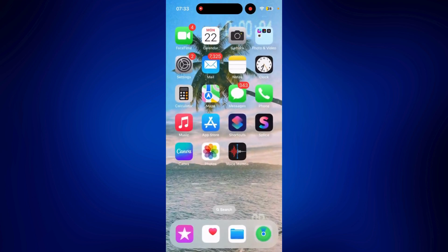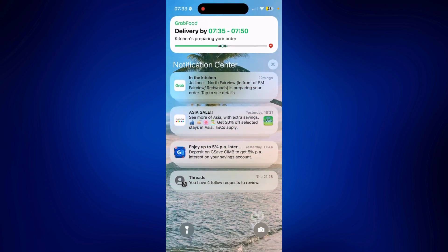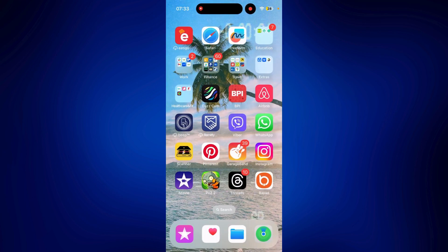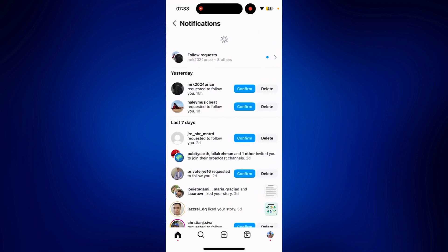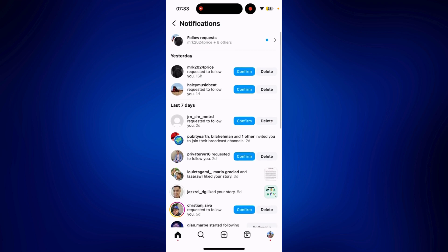But one thing you can do is, if it's an Instagram notification you want to view but it's no longer here, you can just check the specific app itself. Let's go to Instagram. There should be a place where you can check all the notifications. For Instagram, all you have to do is tap on this heart icon here, and you will see all the notifications you have.